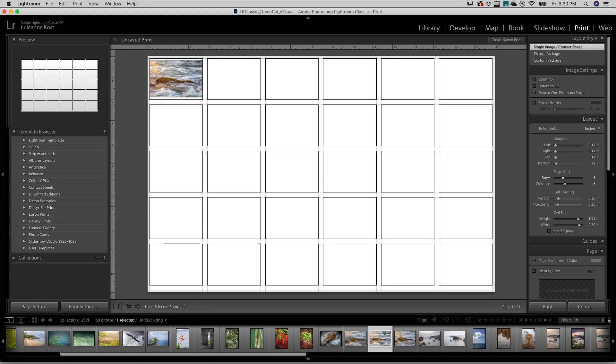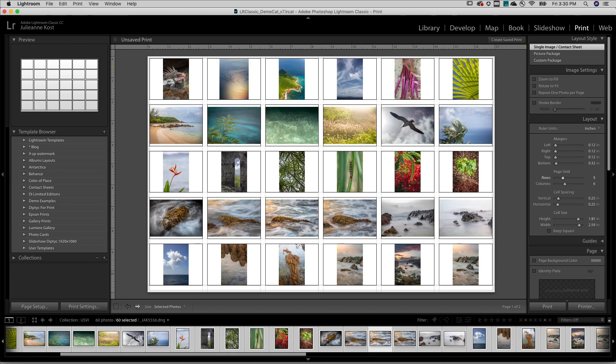Then I'll use Command-A on Mac or Control-A on Windows in order to select all of my images.